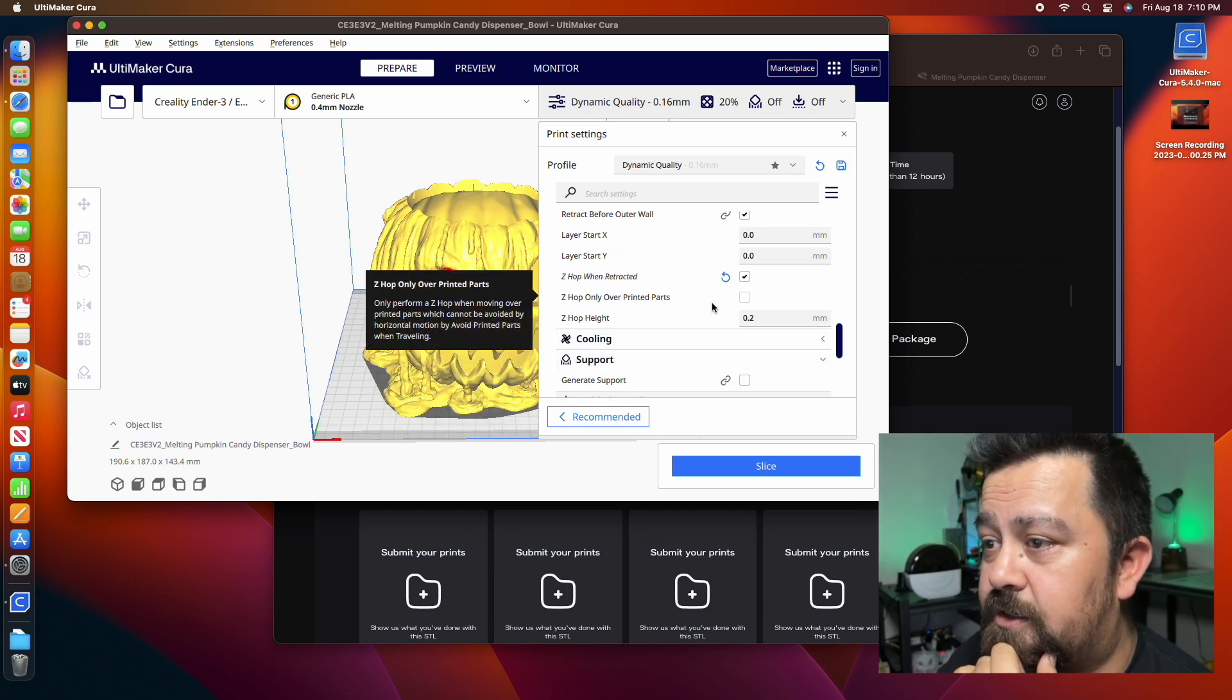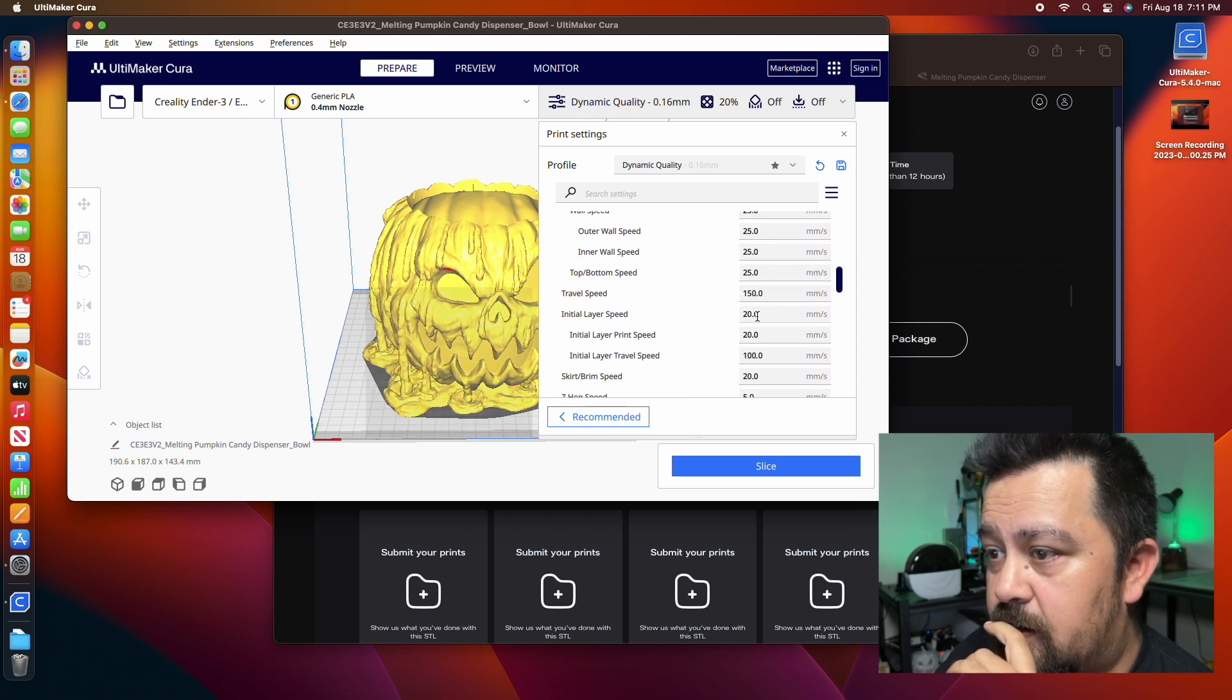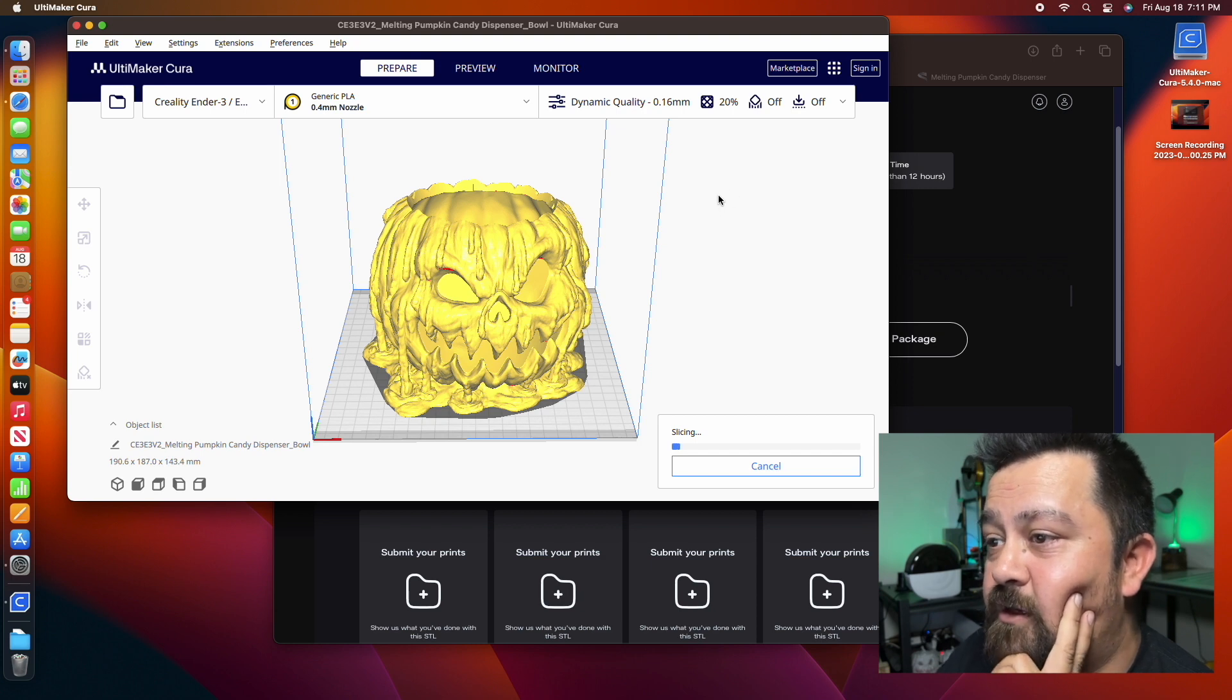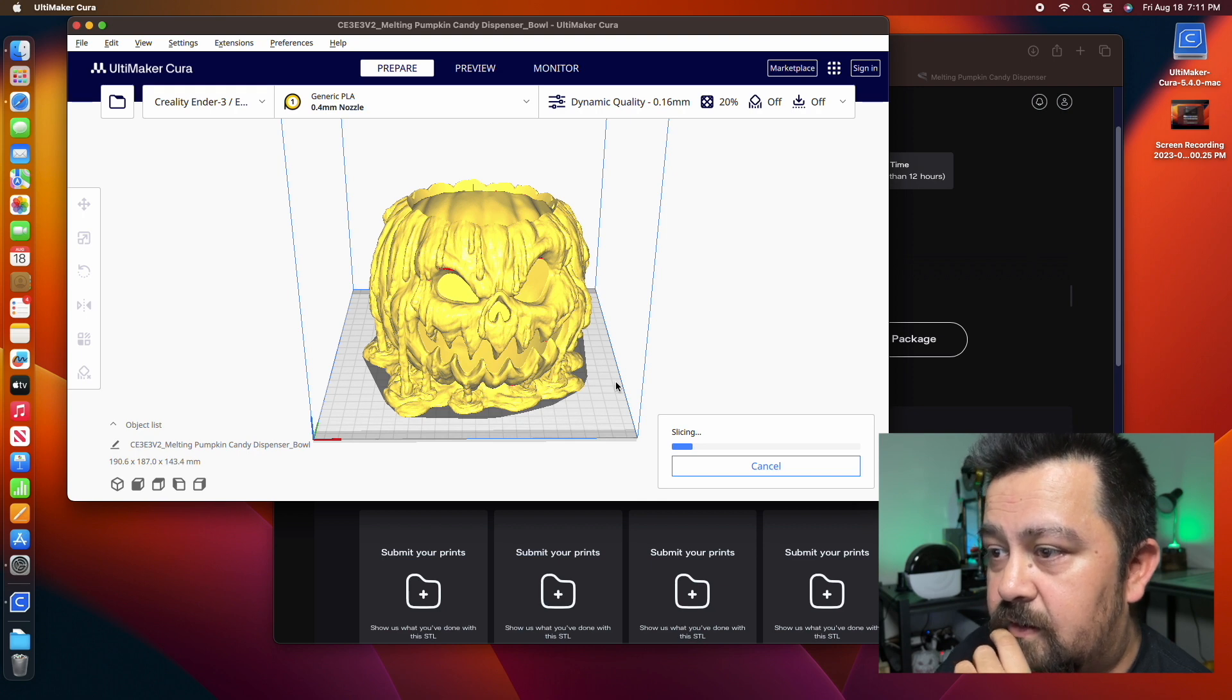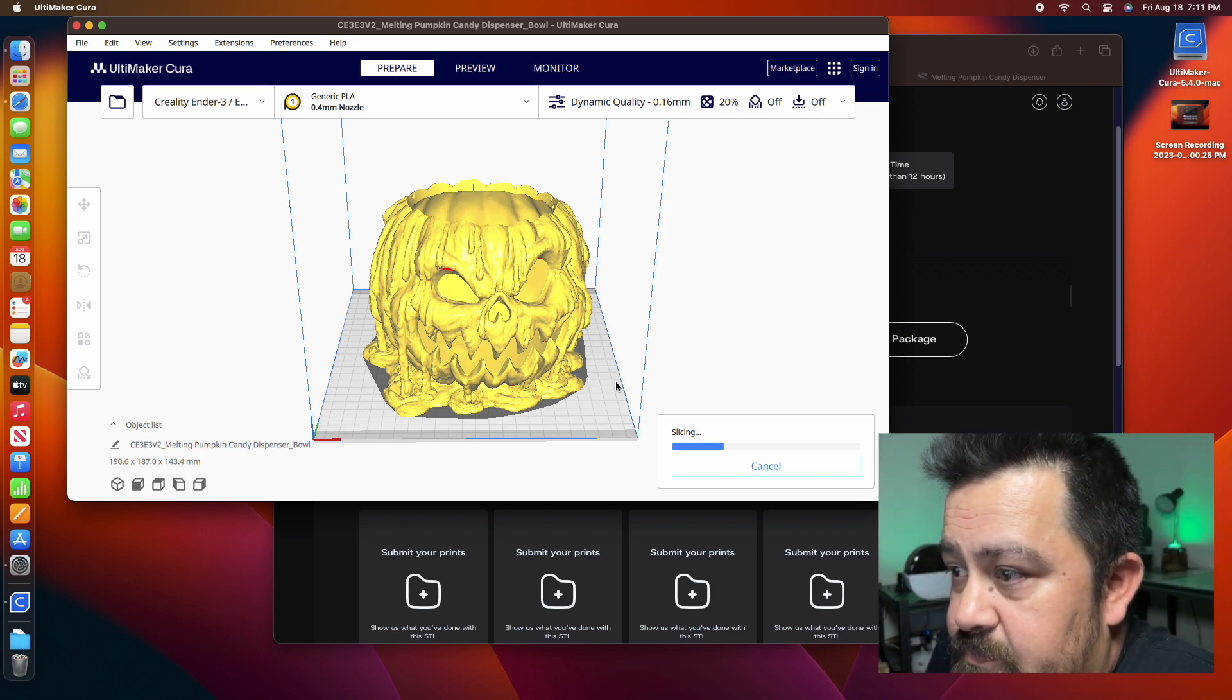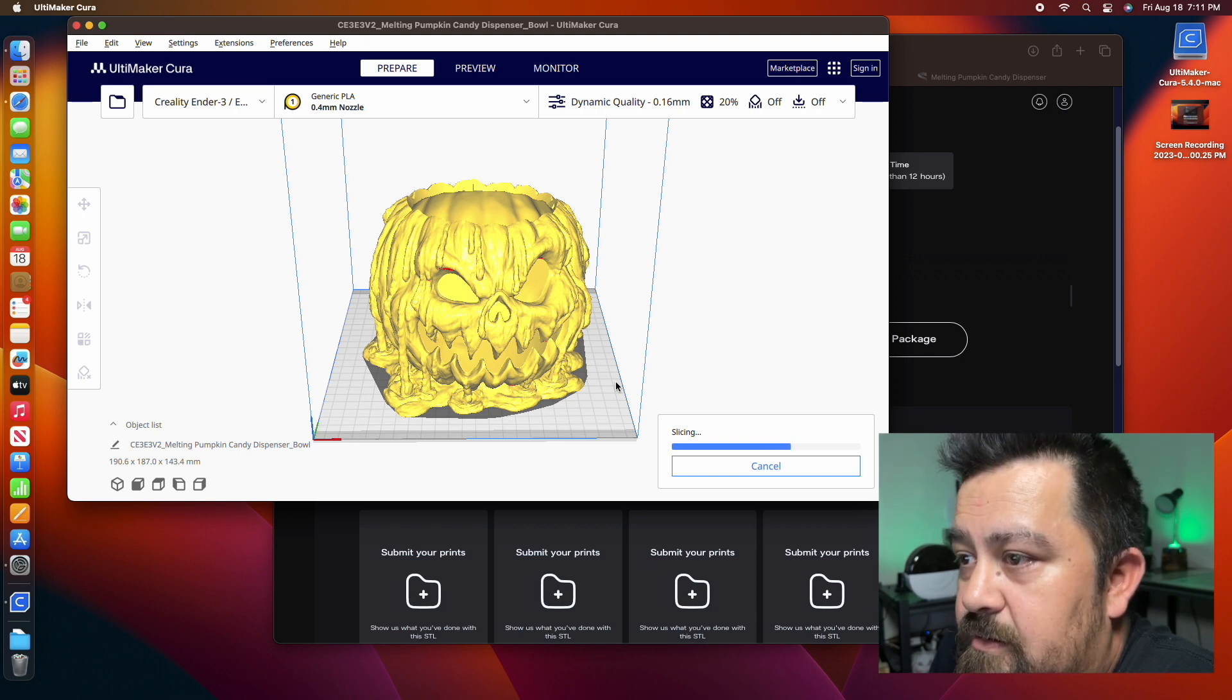We're going to scroll down here. I like to do the skirt so that I can make sure that my bed is level. Then we want to make sure that we enable the retraction and we've been having good luck with the setting at five combing mode. You want to have that not in the skin and Z hop when retracted. That's going to move it over so that you don't knock anything over.